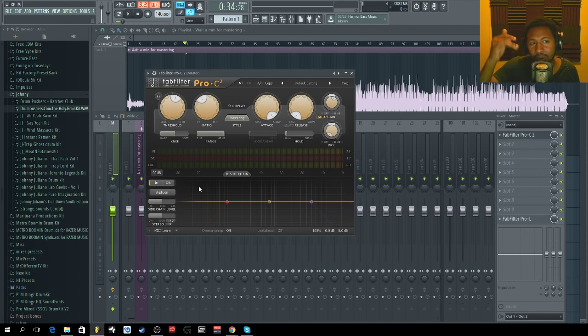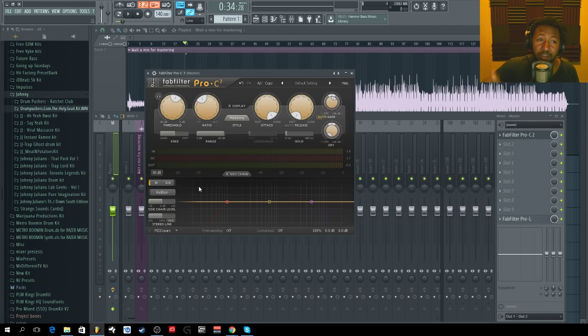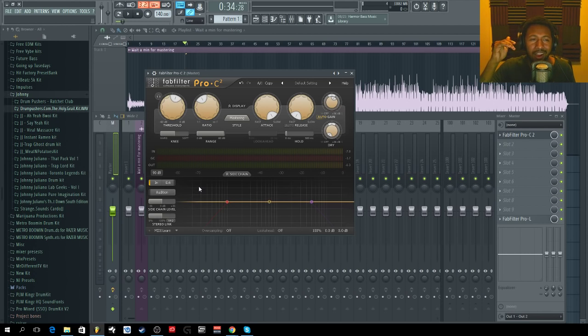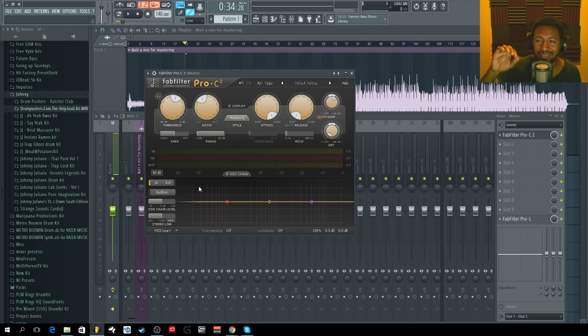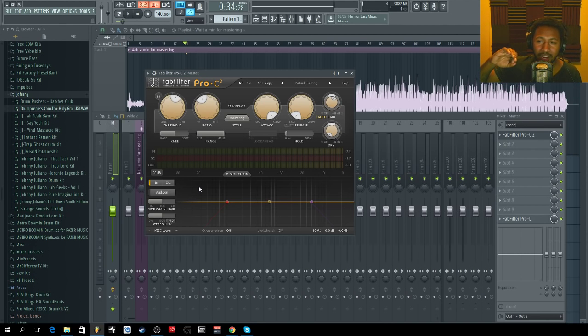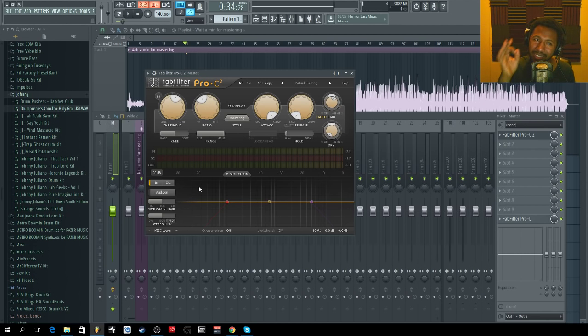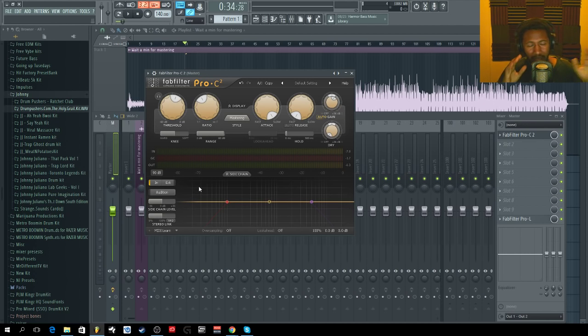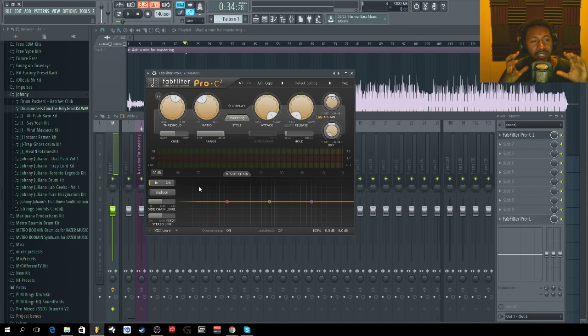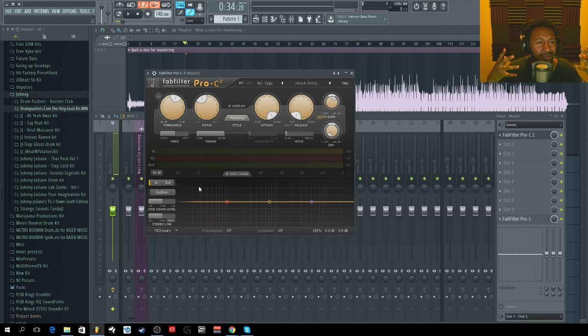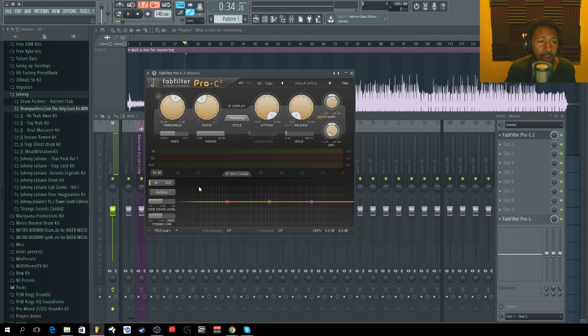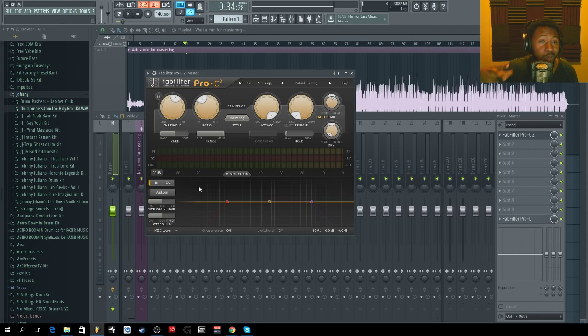I'm going to kind of take some of that out, and that way I can still get that nice punch in the low end. I'm not losing the punch in the low end and making it muddy and over-compressing it. I already have a bunch of distortion and compression on my kicks and stuff, so I want to preserve it.